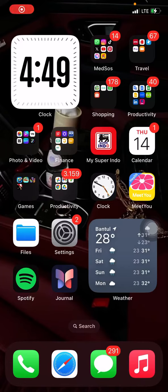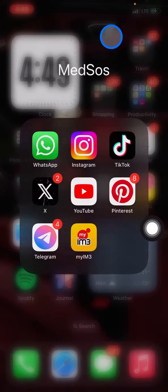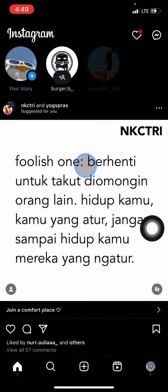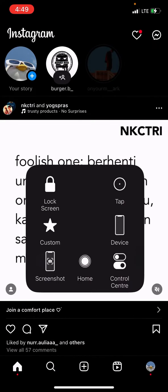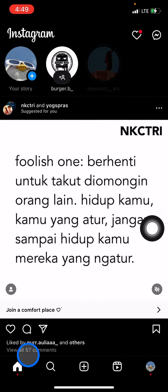Hello everyone, welcome back to this channel. In this video I would like to show you how to invite your friends into a group chat on Instagram using an invitation link. First, open the Instagram application — you will see five sections, and you just need to stay in the home section.